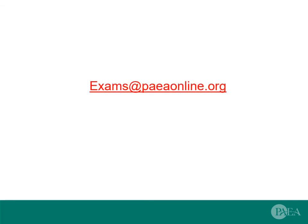If you have questions or run into any challenges, send an email to exams@PAEAonline.org or call 301-617-7820. Thank you for watching.